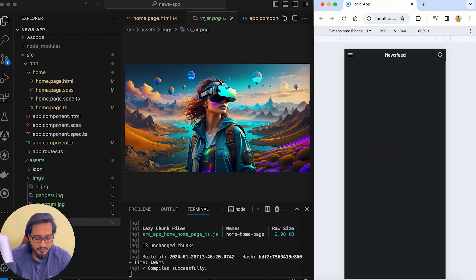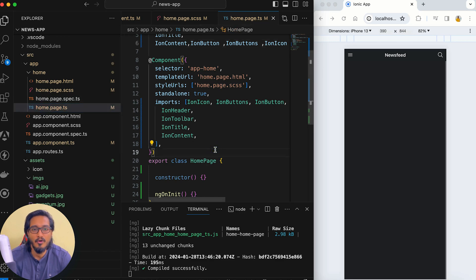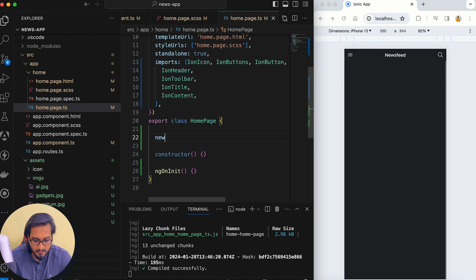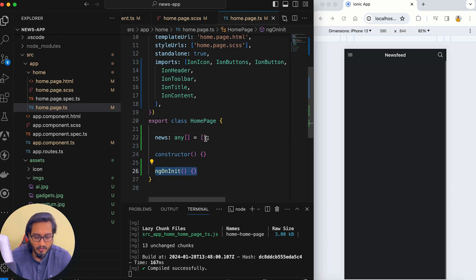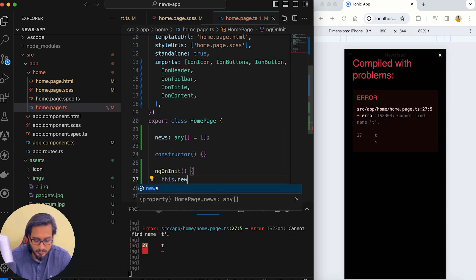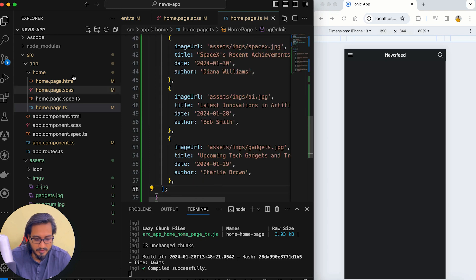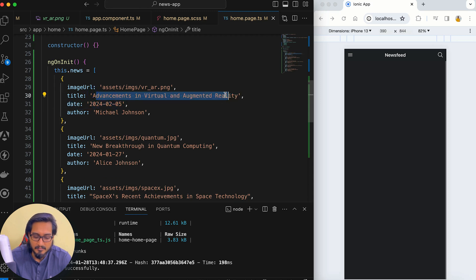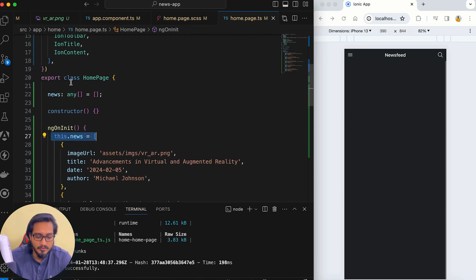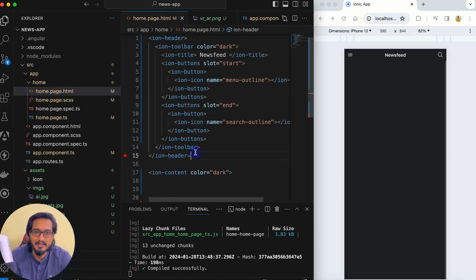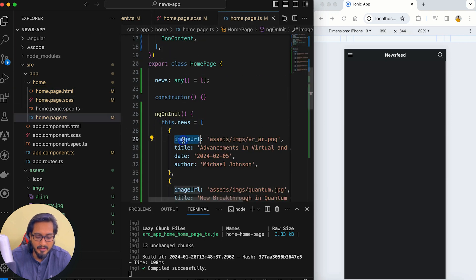I have five images, and I also have some dummy news data generated with the help of ChatGPT. I'll declare a news array of type any[], initially empty. In ngOnInit I'll assign this.news to the data array. This data includes fields like image URL, title, date, and author. Now this data is ready to be used in our design.